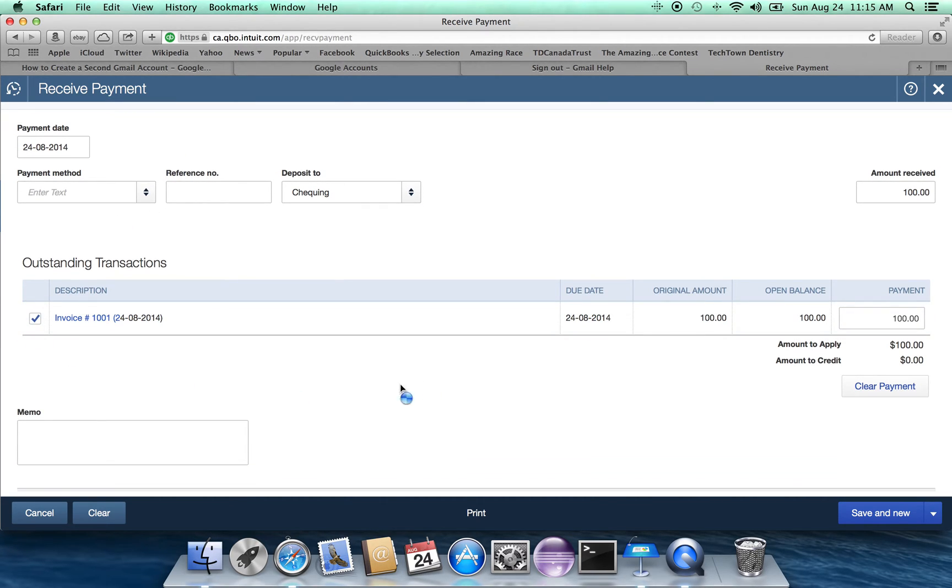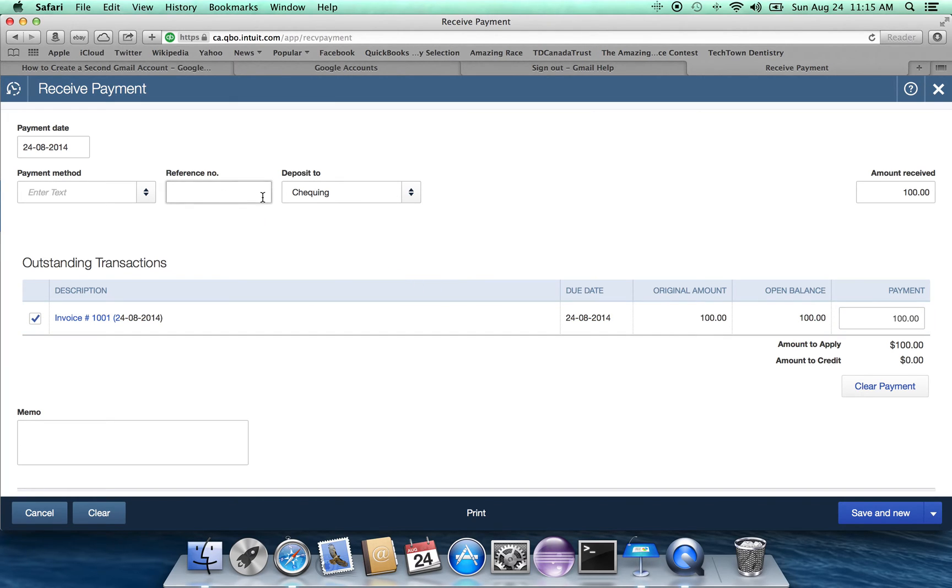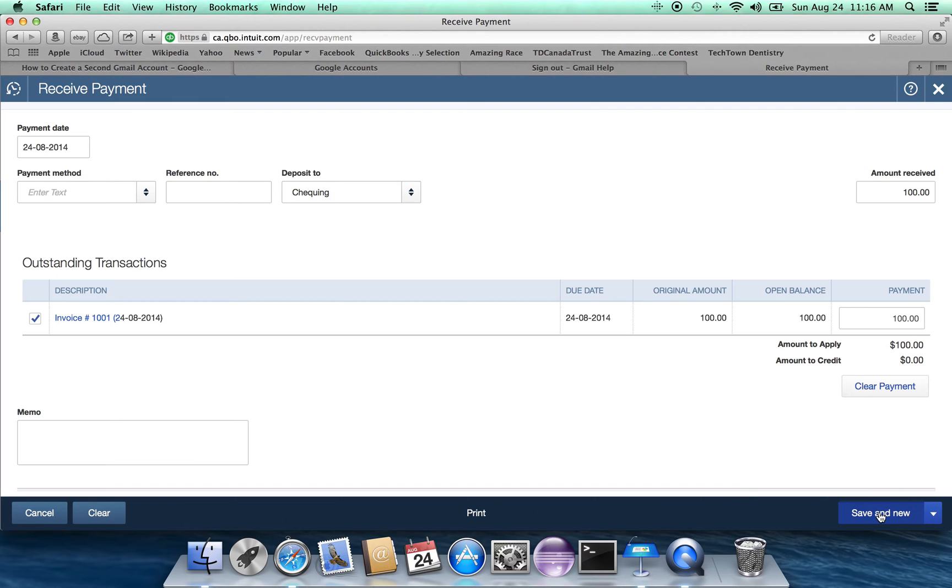We click there. It fills in the payment for us. If for some reason they didn't pay the full hundred dollars, they paid some other amount, we would put that in. We have it deposited to our checking account. And then we save.